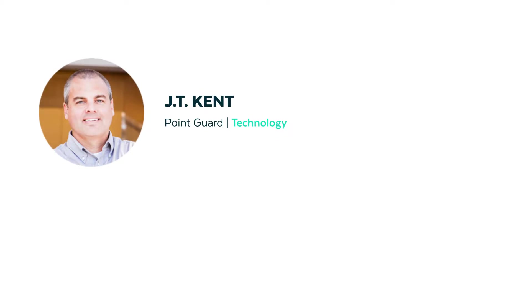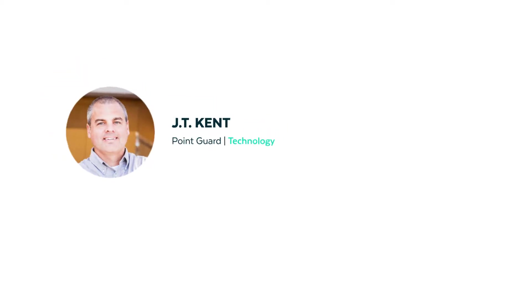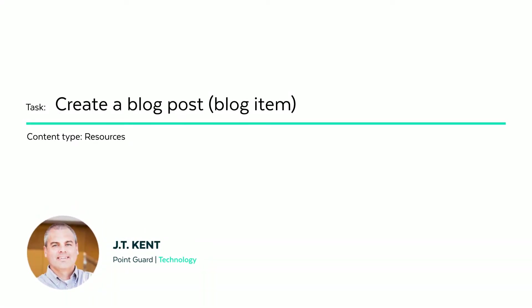Hi, my name is JT Kent. I'm one of the developers here at Cubicle Fugitive. In this video we're going to be discussing resources, specifically how to add a blog post to your website using the Sitefinity CMS. So let's launch the project and begin.